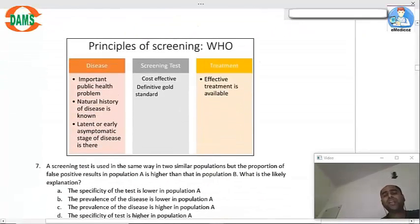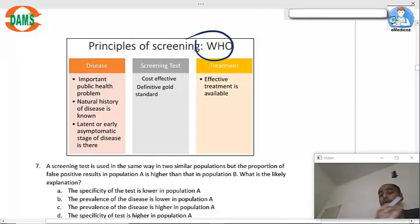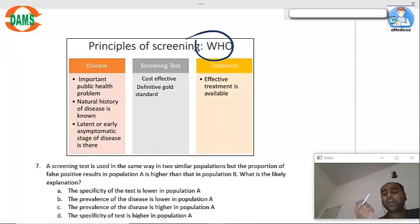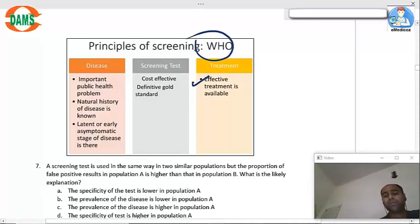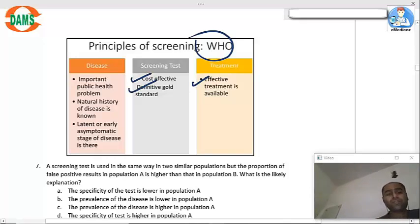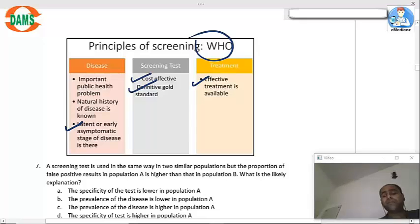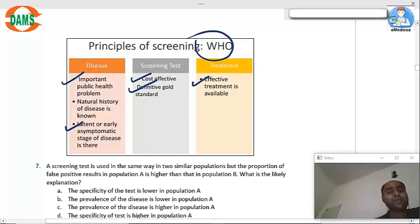The principles of screening given by WHO: it is not necessary that all criteria be present — even if one is present, you may still proceed. Effective treatment must be available, it must be cost-effective, a definitive gold standard test must exist, latent or asymptomatic disease must be present, it should be an important public health problem, and the natural history of the disease should be known.